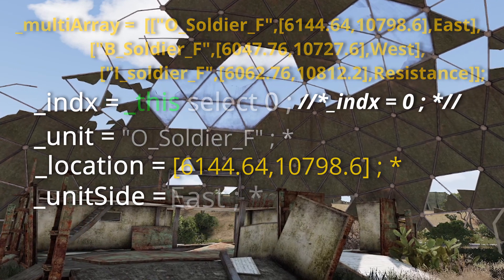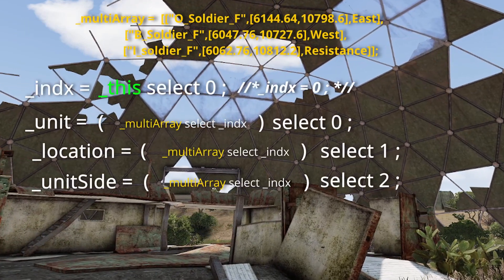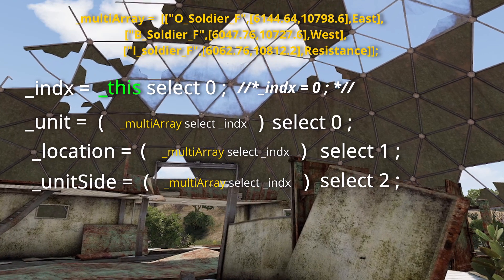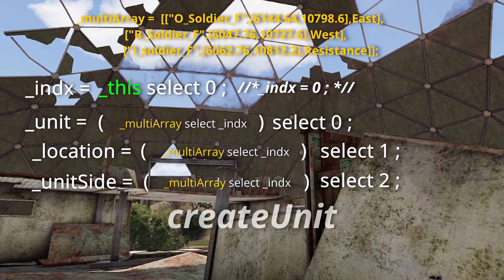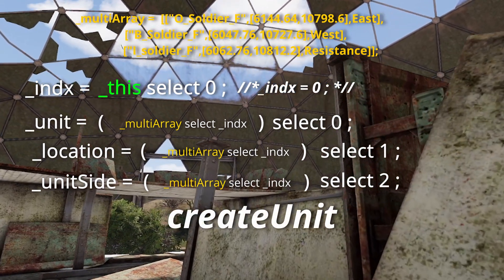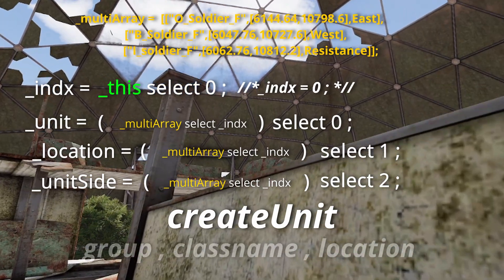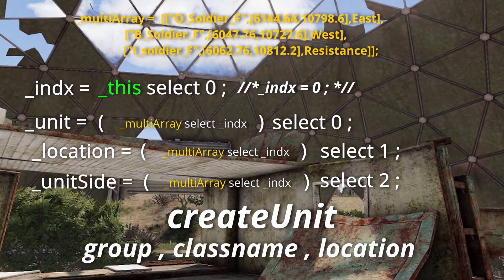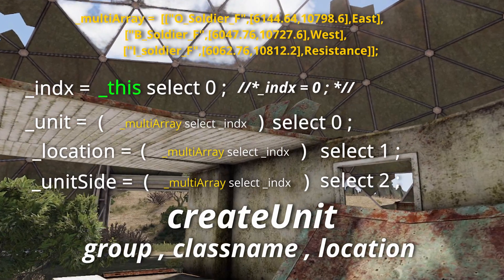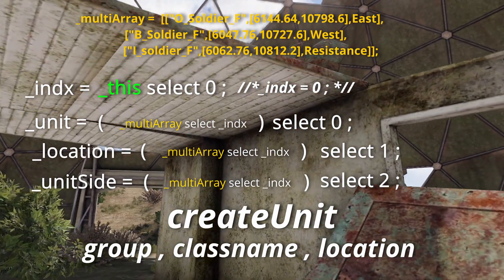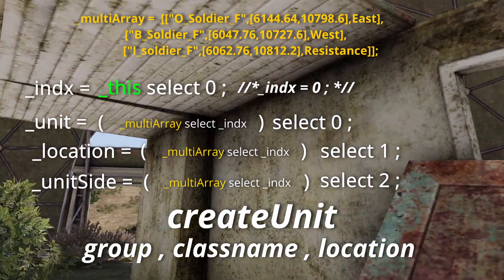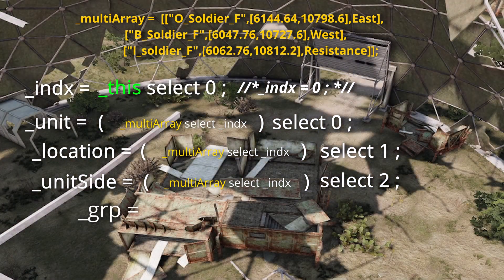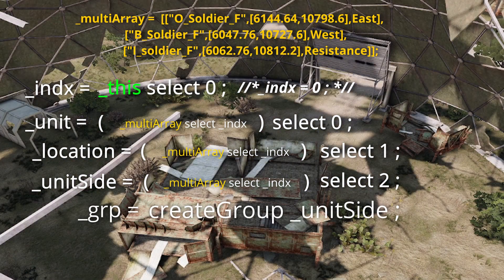Finally, let's spawn our unit. We're going to use the command createUnit to do so. createUnit requires the name of a group, a unit class name, and a location in order to spawn a unit. In Arma 3, every unit must be within a group. So first, let's create a group: group equals the command createGroup, unit_side.